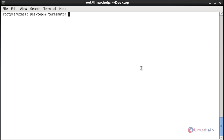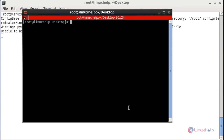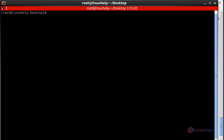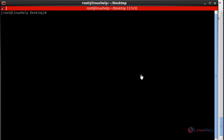Now I am going to execute the Terminator emulator. Type 'terminator' here and hit Enter — your Terminator emulator will open. Now I am going to show some of the useful basic commands to operate this Terminator emulator.